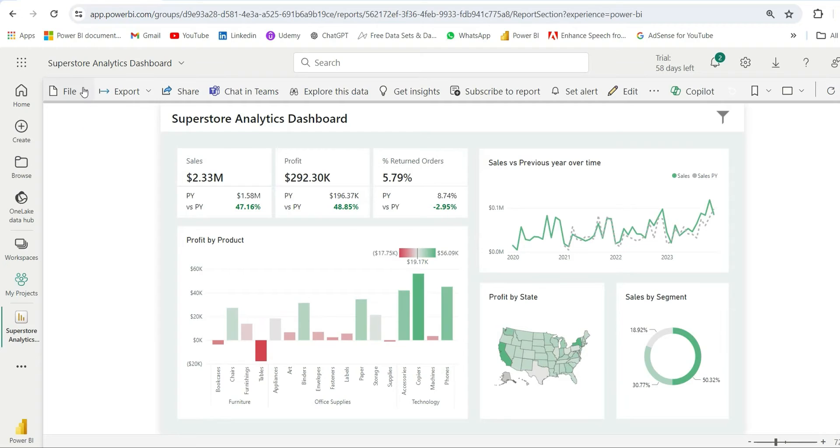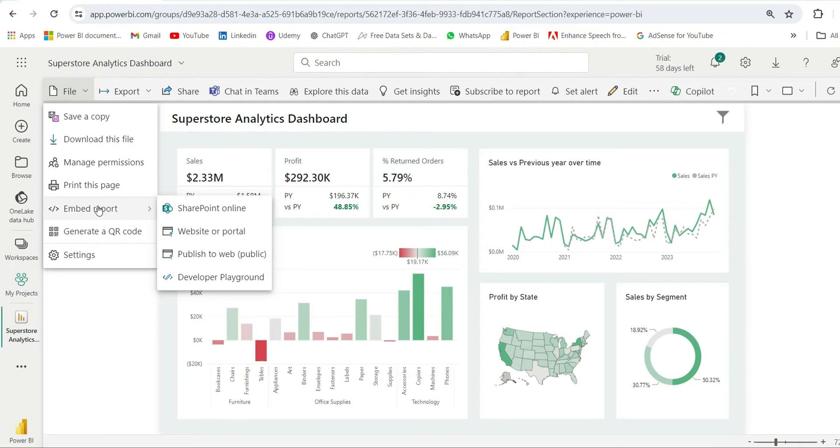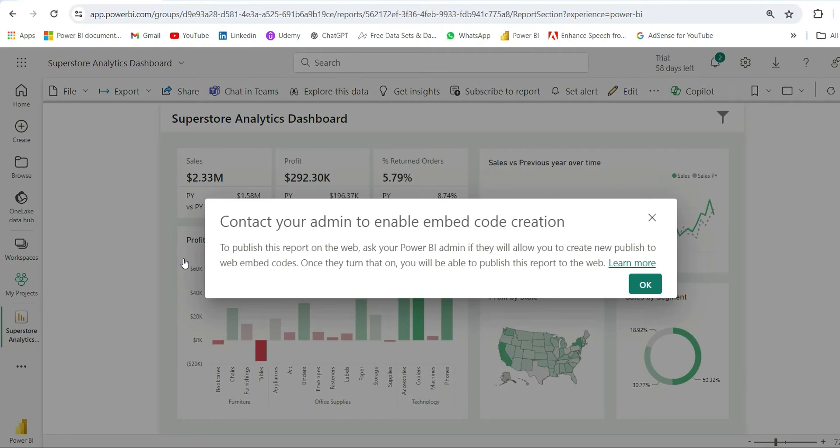Then I can go to this File option and from here you can see this Embed Report option. This Embed Report option is giving me sub-options like Website Report, Publish to Web, and Developer Playground. Here I want to select Publish to Web. If I click on it, it is throwing an error showing 'Contact your admin to enable embed code creation.'